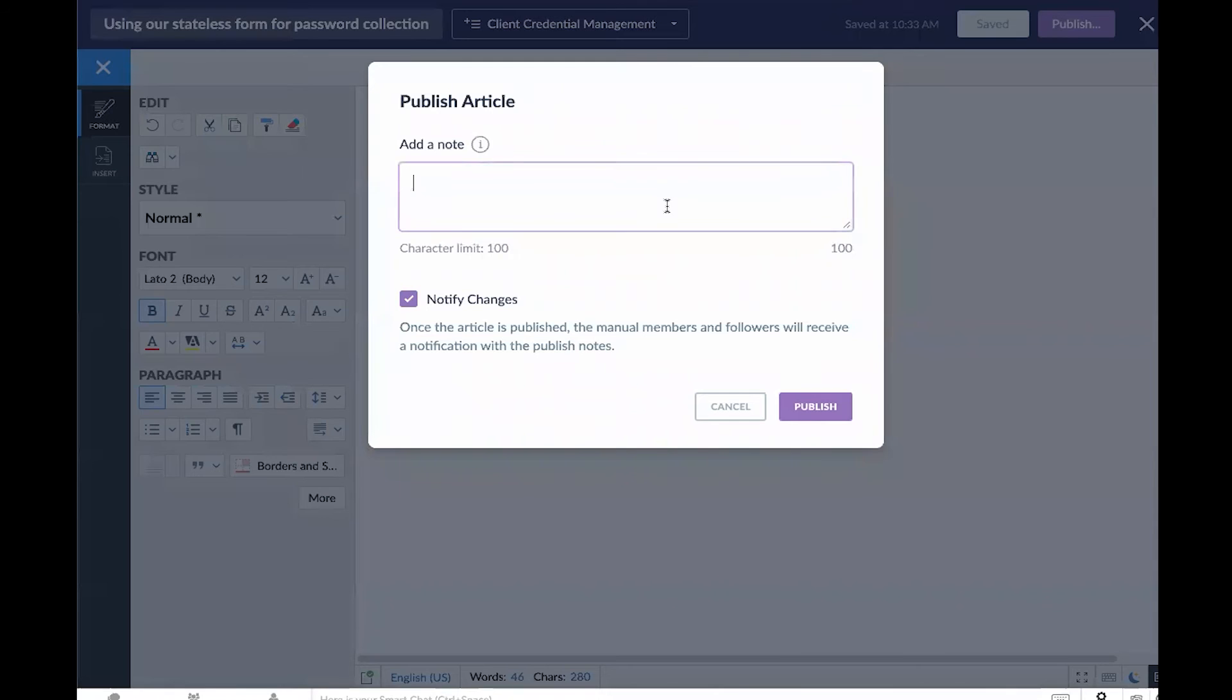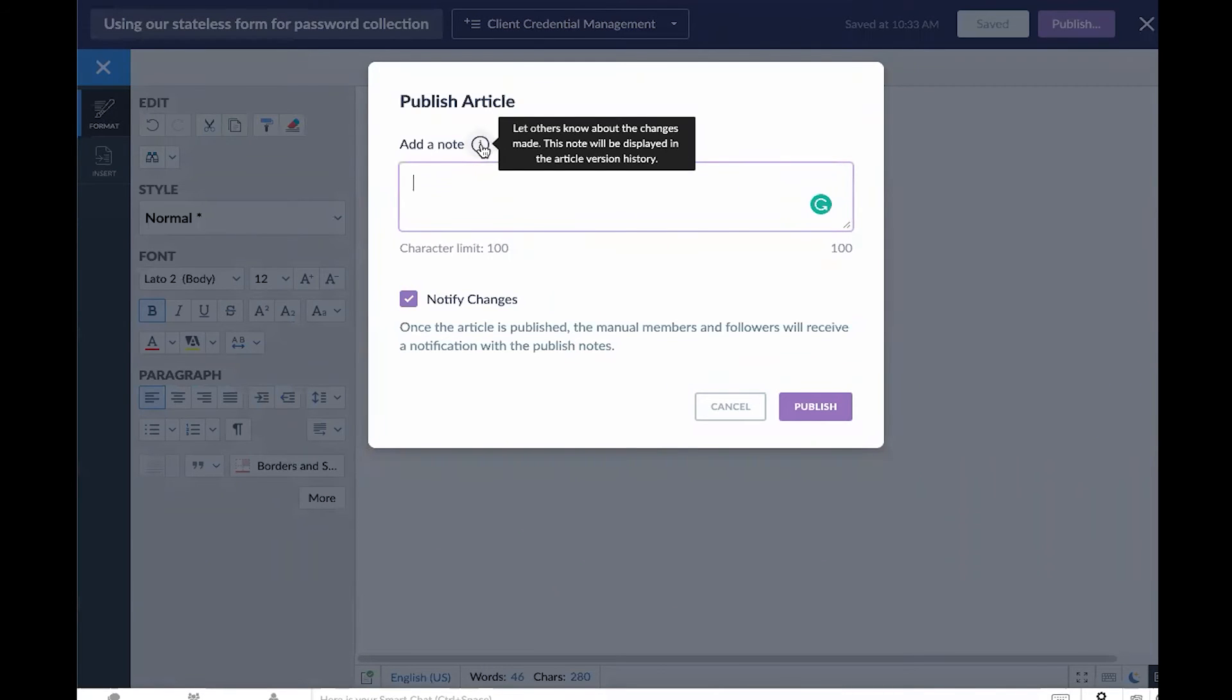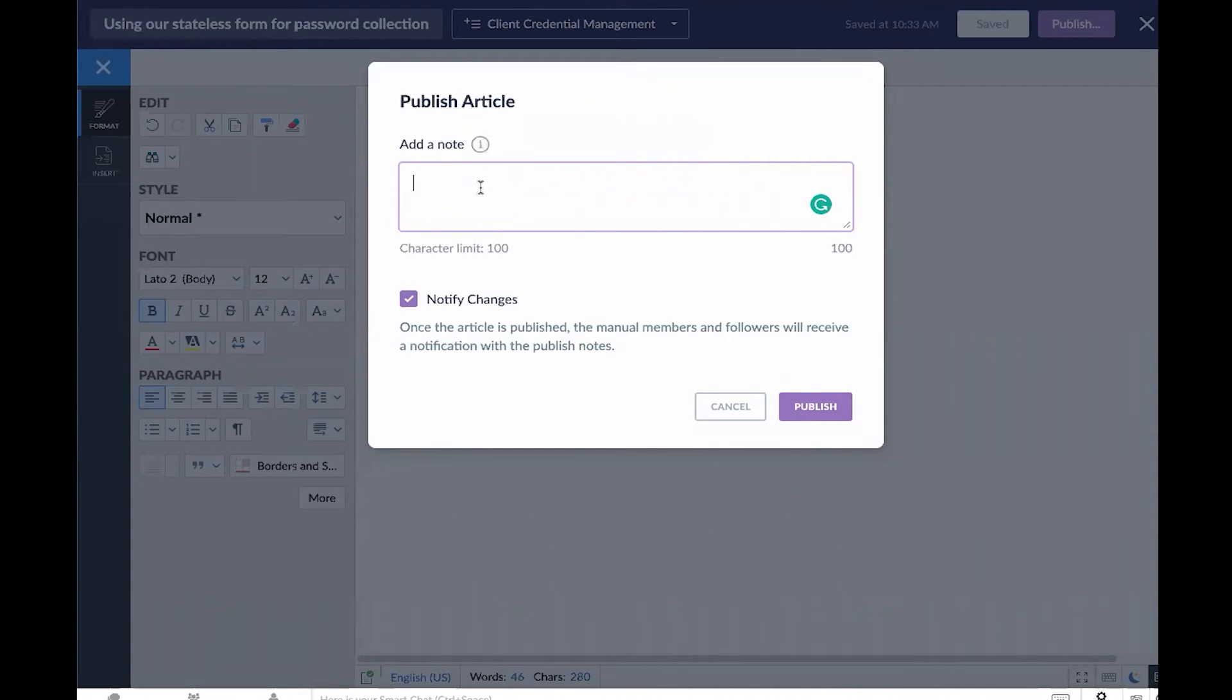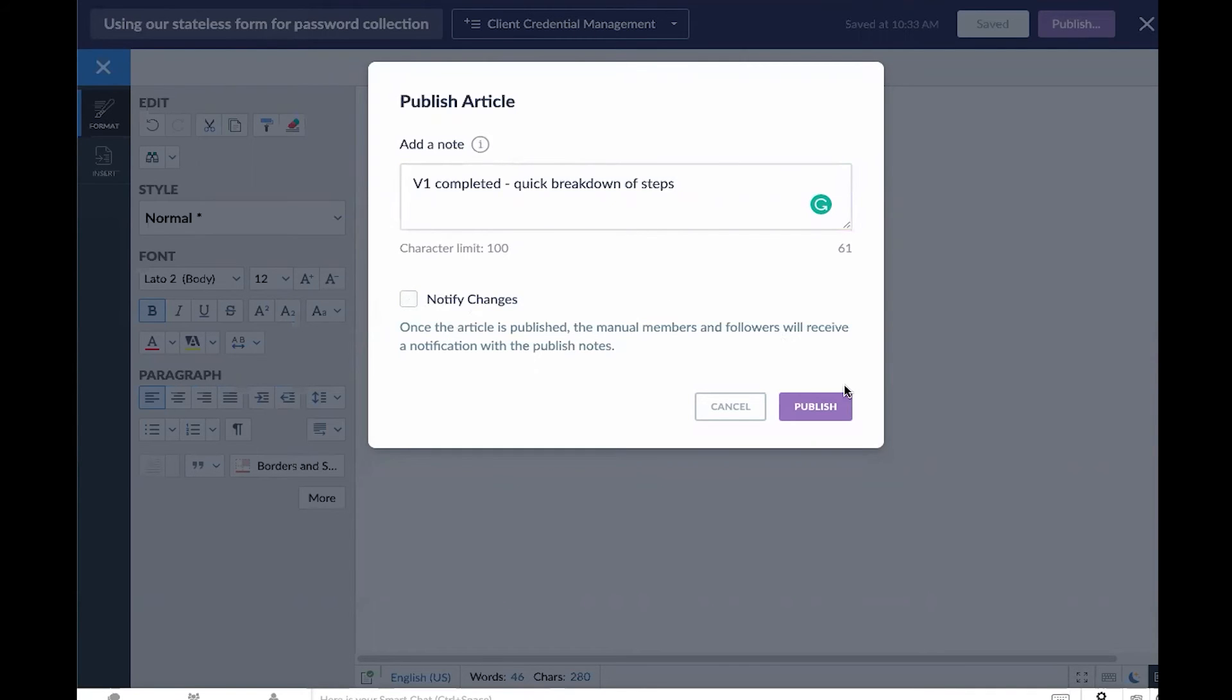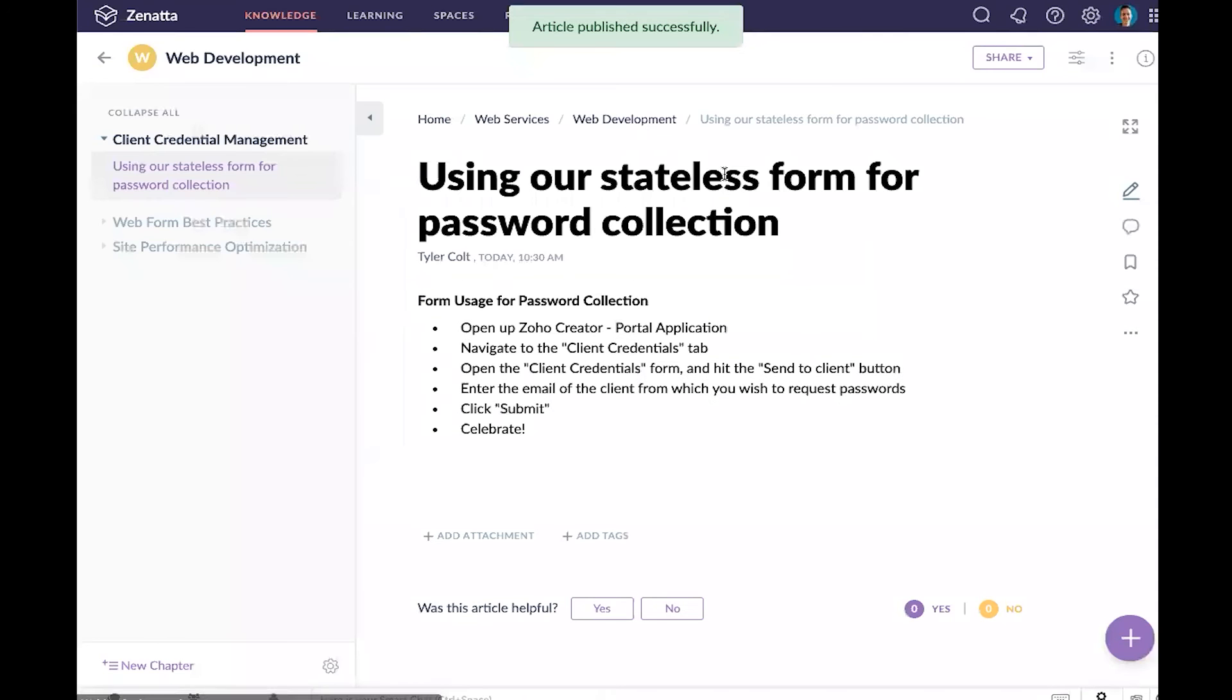We'll publish this. It's going to ask you for a note to specify what changes were made. This gets more important as you're making edits. When you initially publish it, we can just do something like 'V1 completed, quick breakdown of steps.' If you want to notify people that this new article has been published or a change has been published to an existing article, we can do that here. In this case, I'm going to turn that off for now.